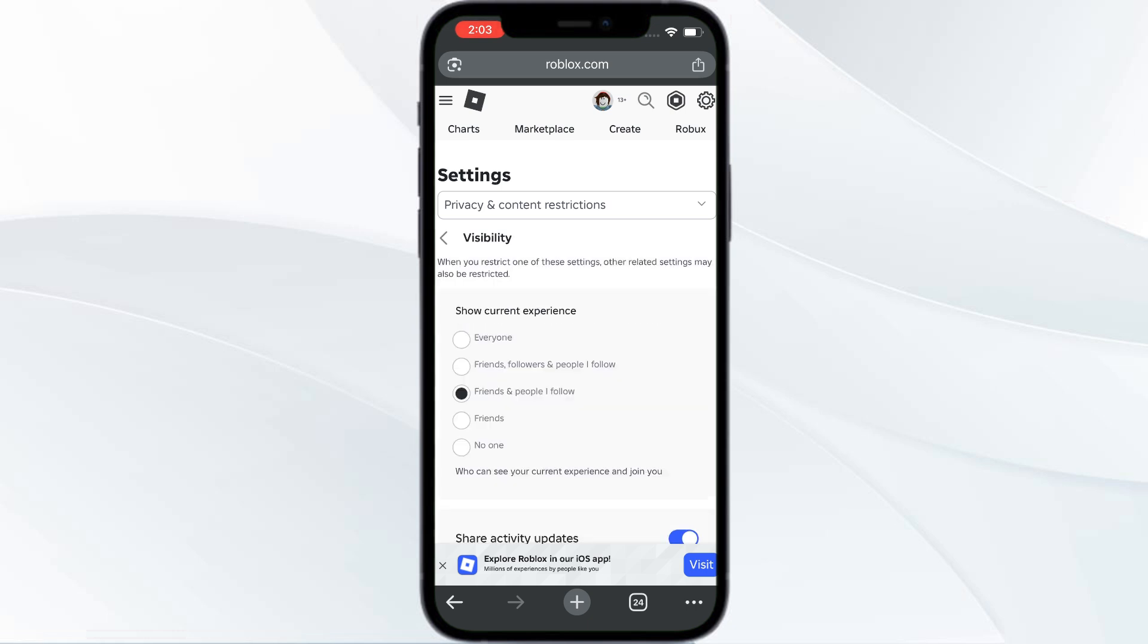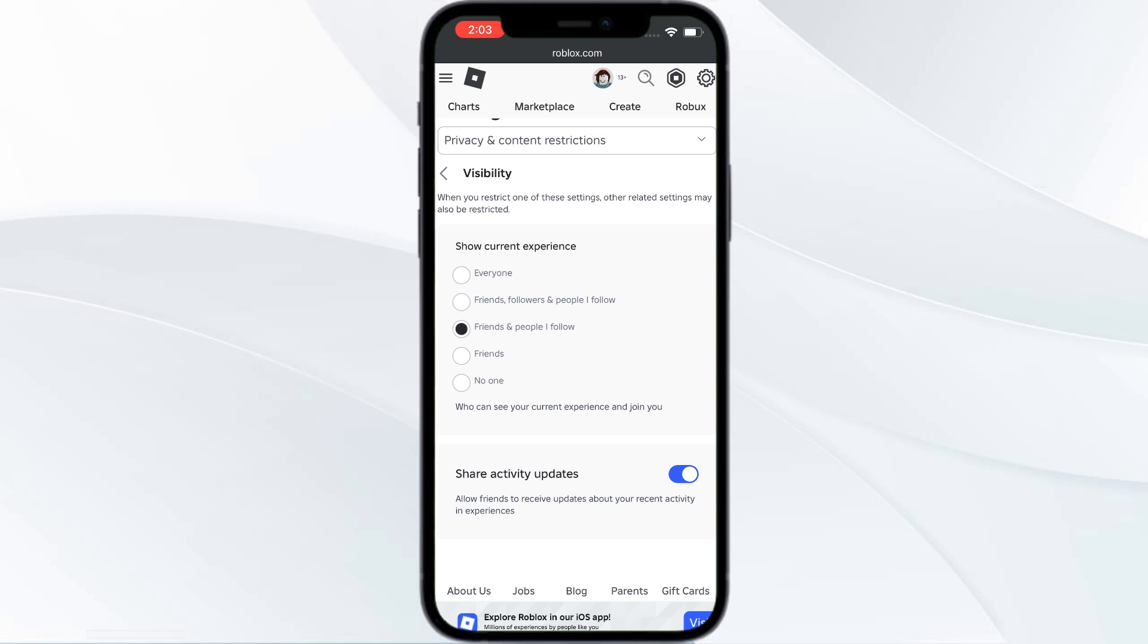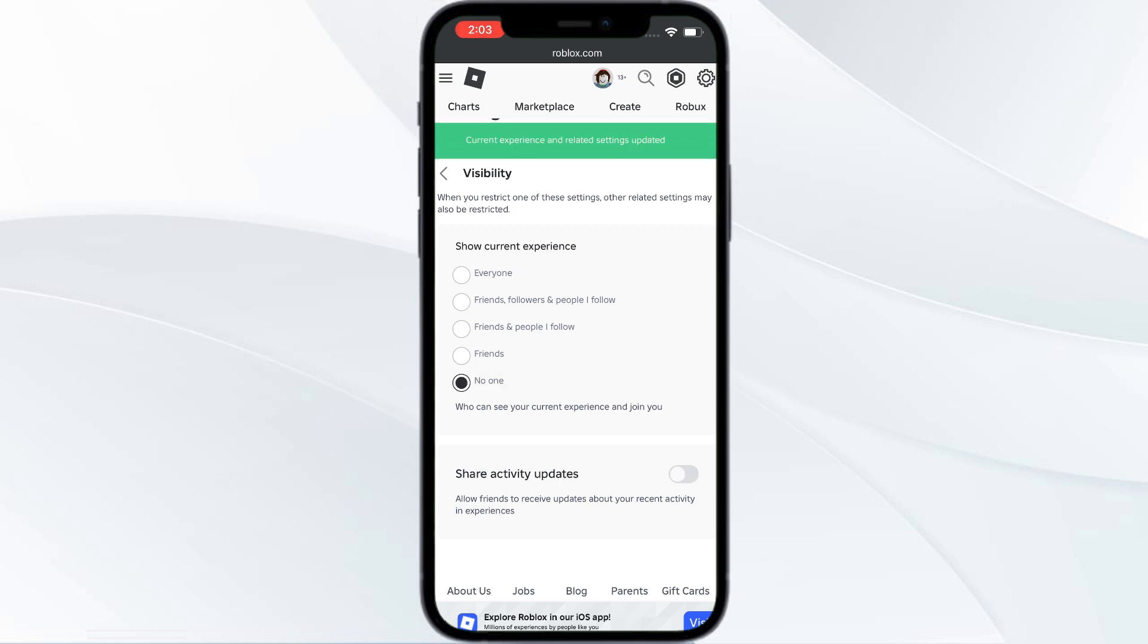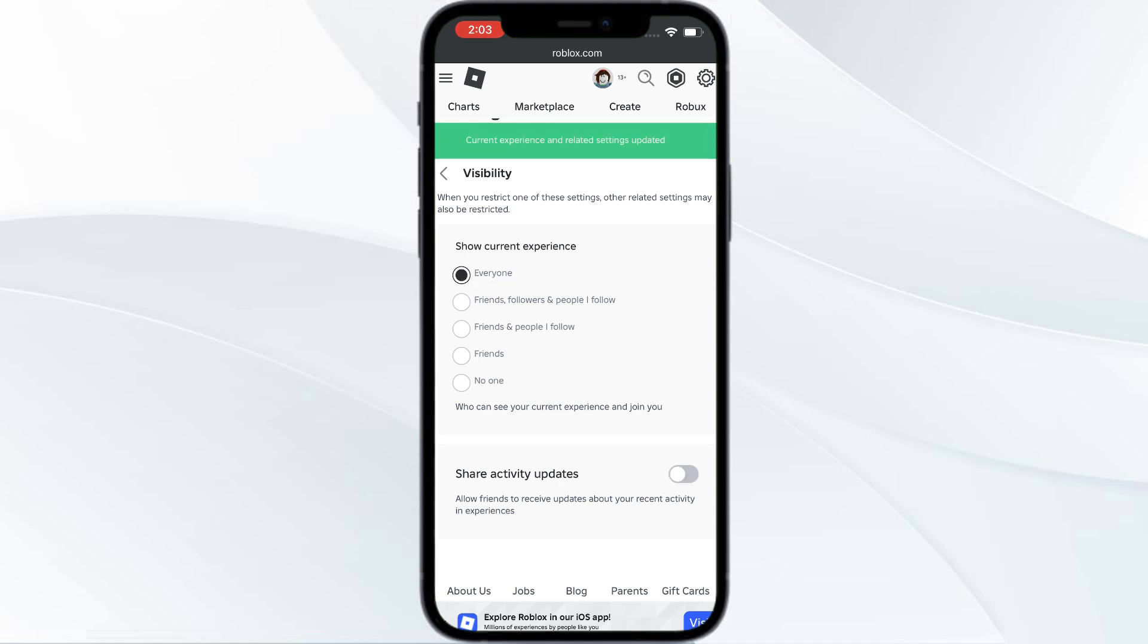Here you have Show Current Experience for various people. In the app you just had No One and Friends, but in Chrome or in browser you have No One, Friends, Friends and People I Follow, Friends Followers and People I Follow, and Everyone. If you have set this to No One, you have four options: Everyone, Friends, Followers, People I Follow, and Friends. You can set it to Everyone or either of the options.